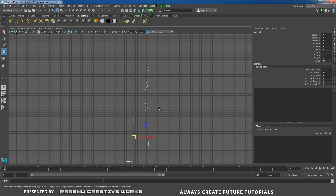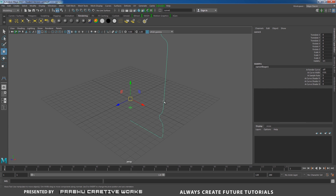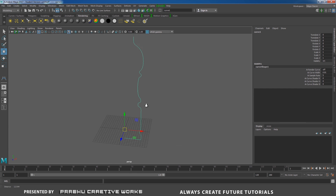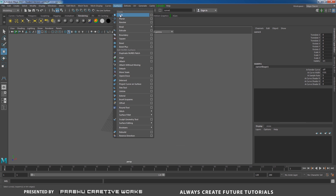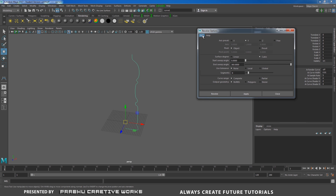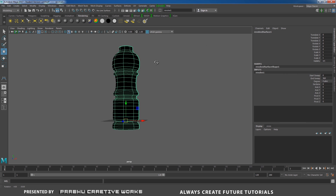Right-click and choose Object Mode, then go to Perspective. With the object selected, go to Surfaces and choose Revolve option box. Go to Edit, Reset Settings, and choose Revolve in Y, and also set view subdivision segments to 8 and view knots, then click Revolve.